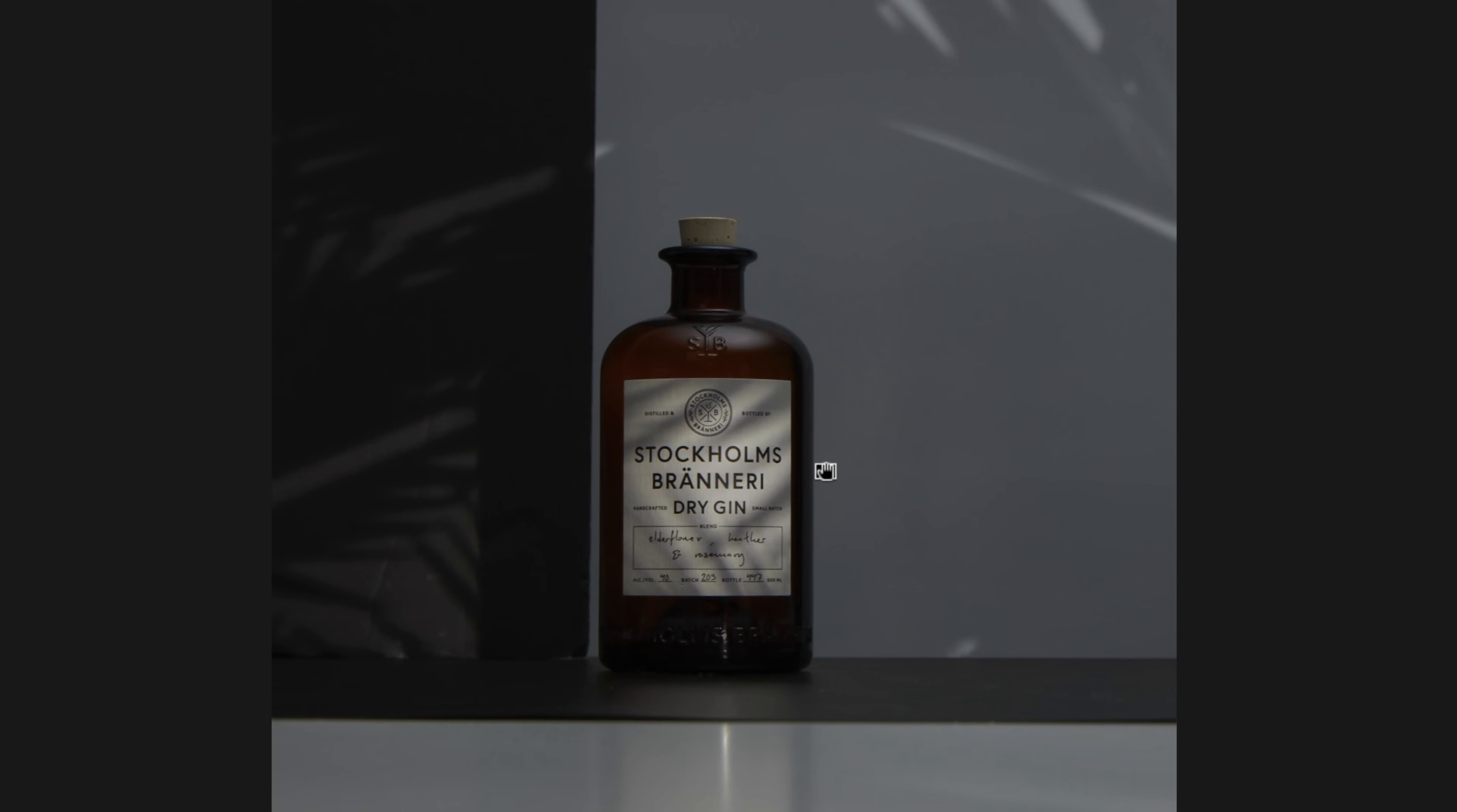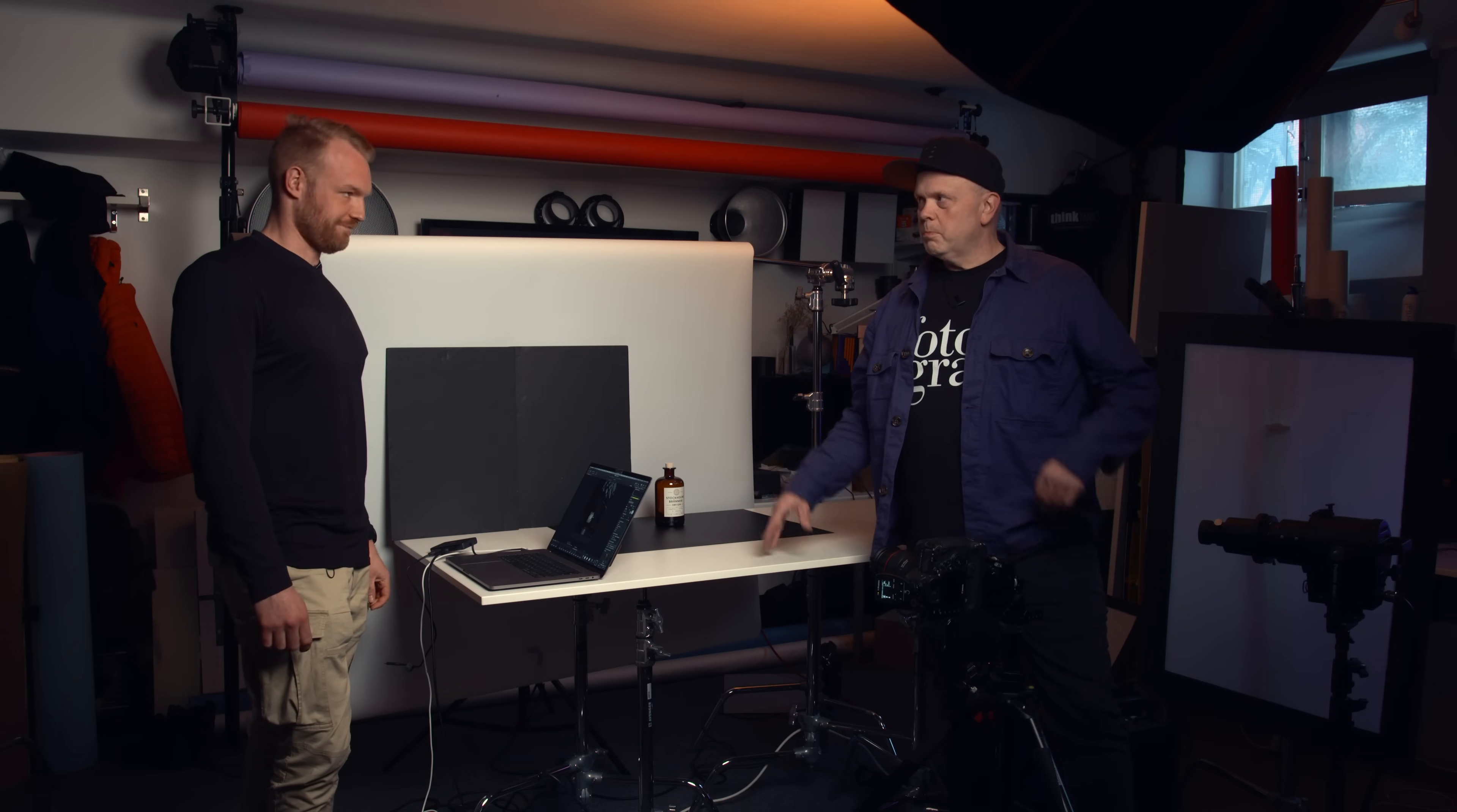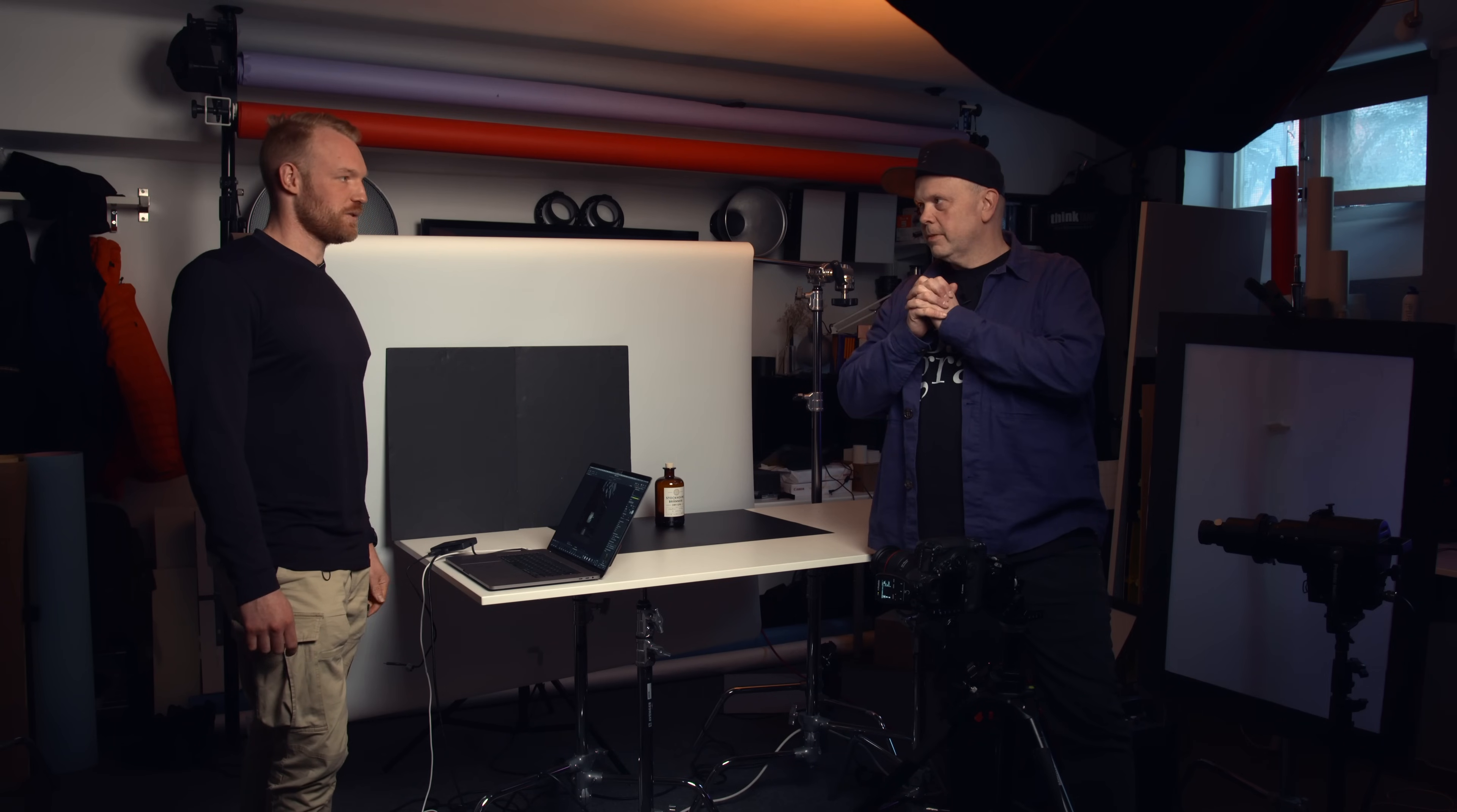And again, we're talking about slight differences here, which again, we can play around with in Photoshop when we composite all these together. So I would say we're ready to jump into Photoshop then. Yes, it's time to do the magic, composite them together. Let's do it. Okay.